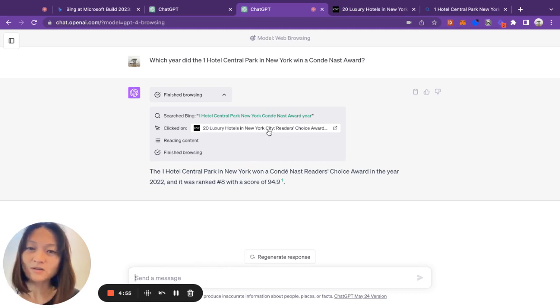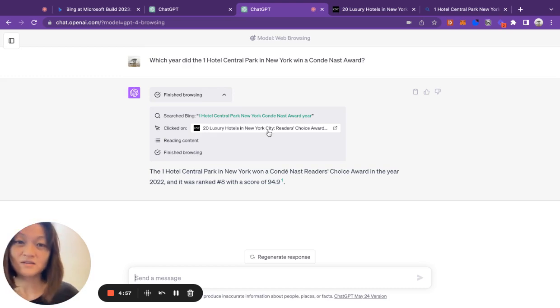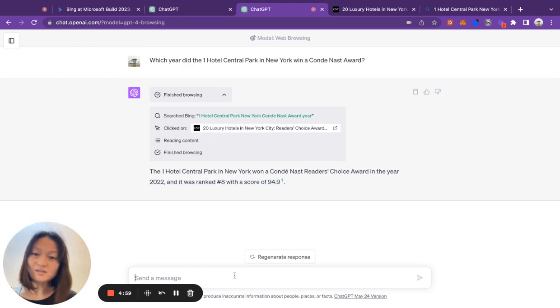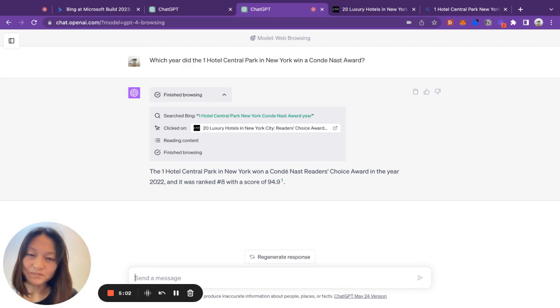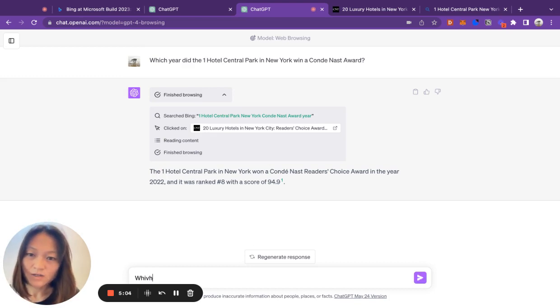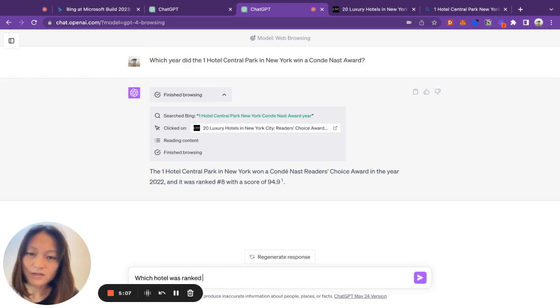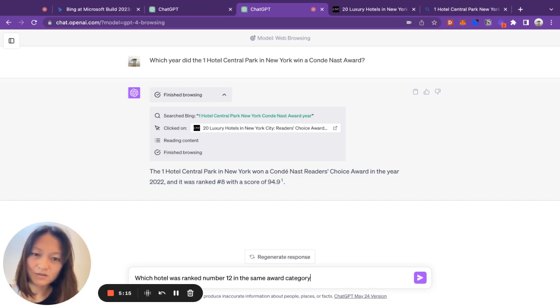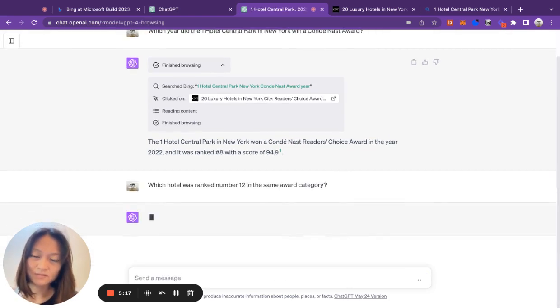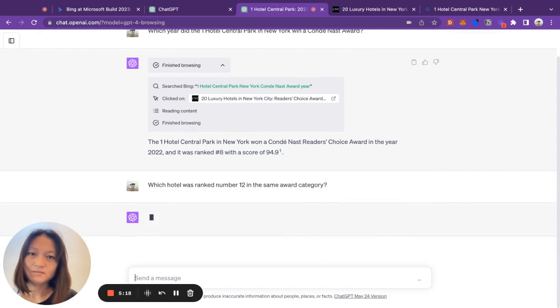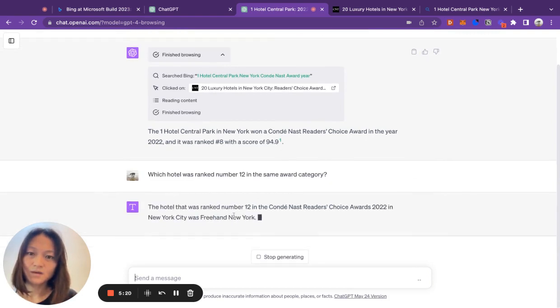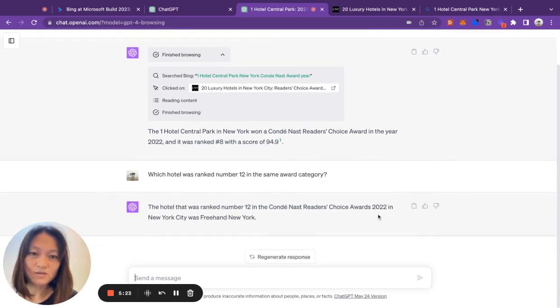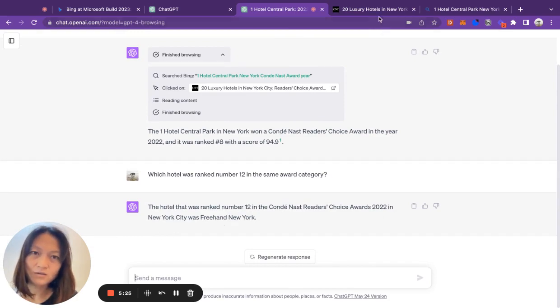It will only know this if it read the details of the web page. And this is important when we come to implementing our own version. Which hotel was ranked number 12 in the same award category? The hotel that was ranked number 12 in the same category was Freehand New York.